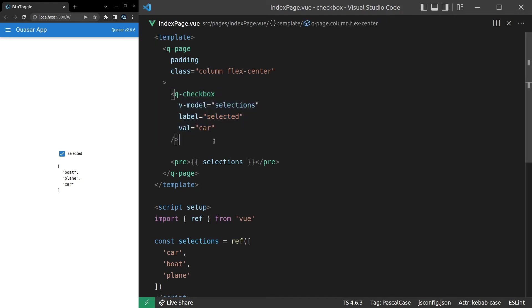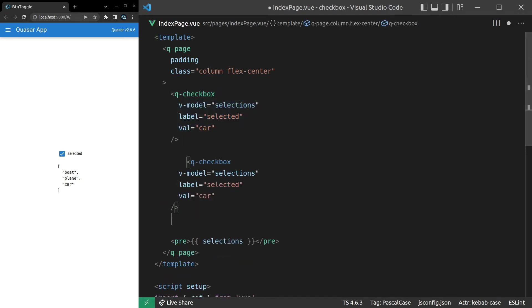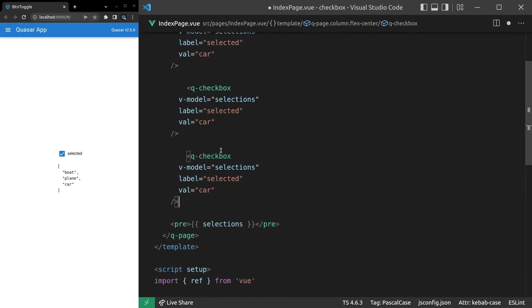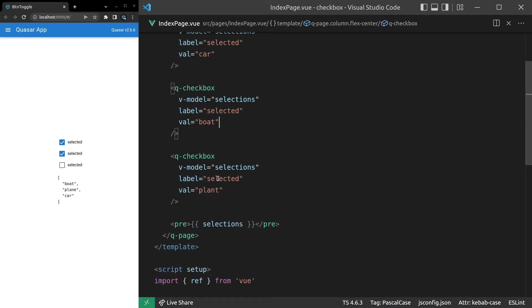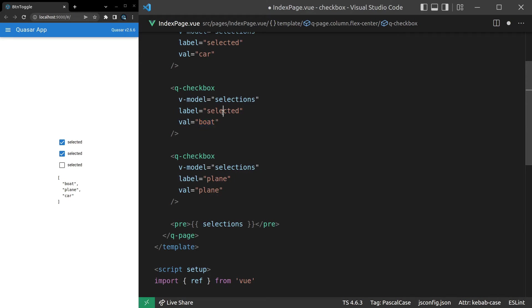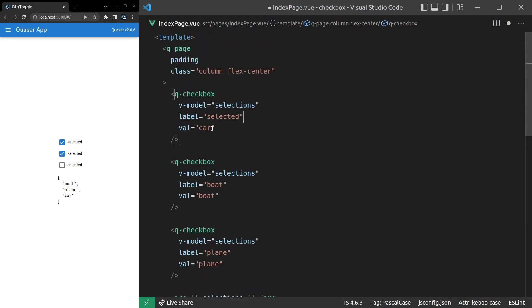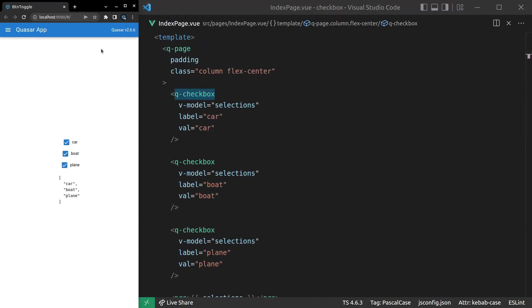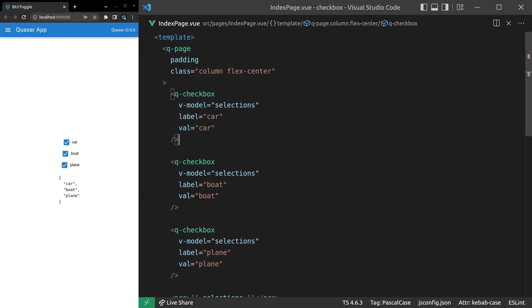And then, of course, you would probably have a few checkboxes. One of them is going to be equal to boat. And then another one will be equal to plane. And then you change these to plane and boat. And then that one to car. Let's have a look at that. There we go. Now we can toggle each of those on and off. Pretty cool.